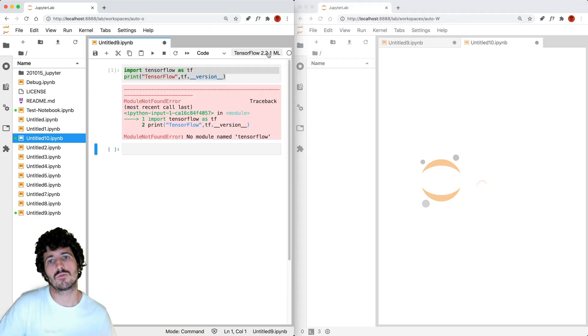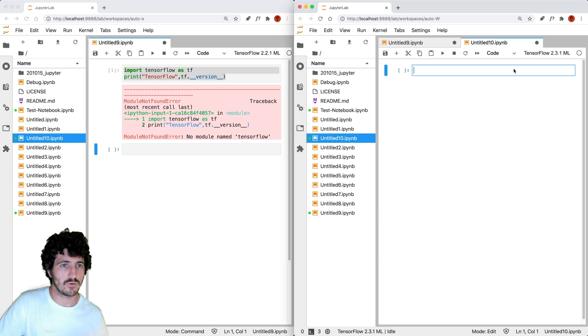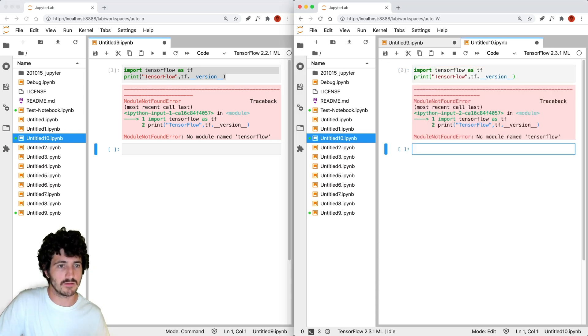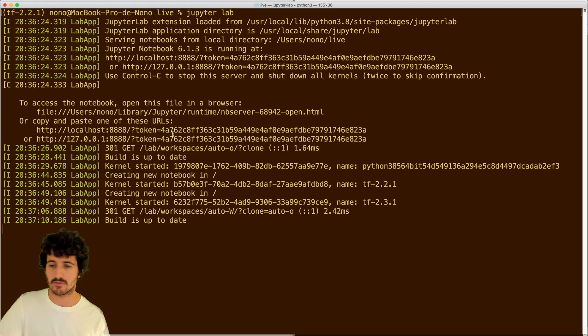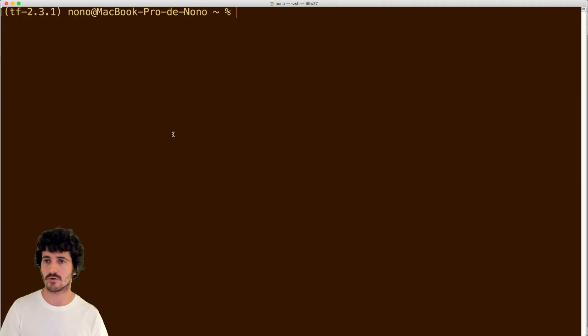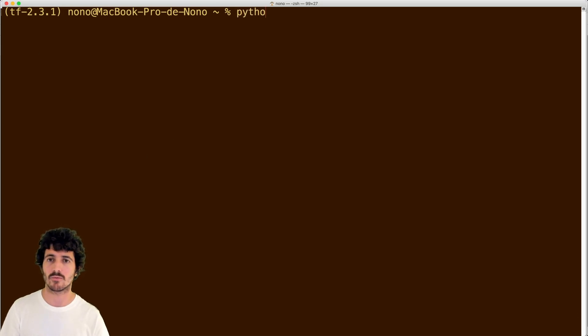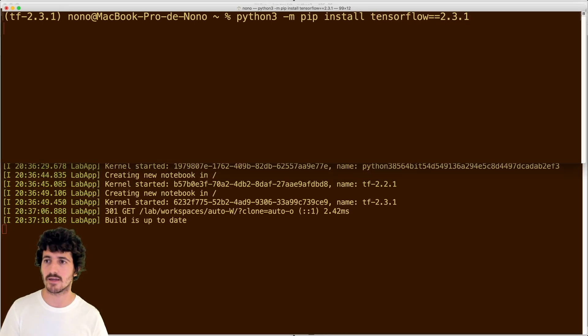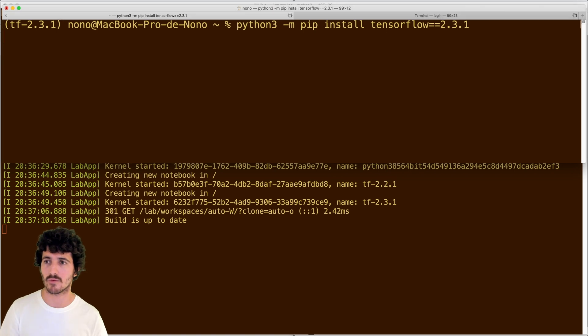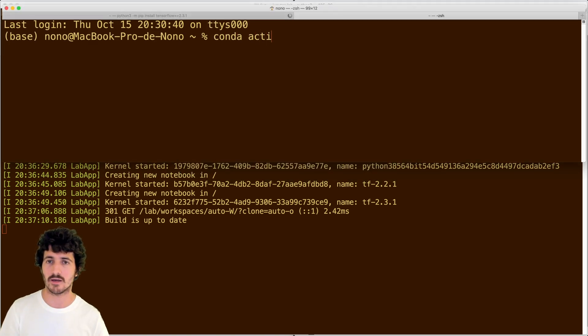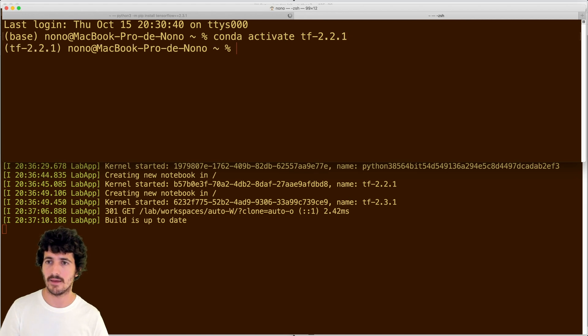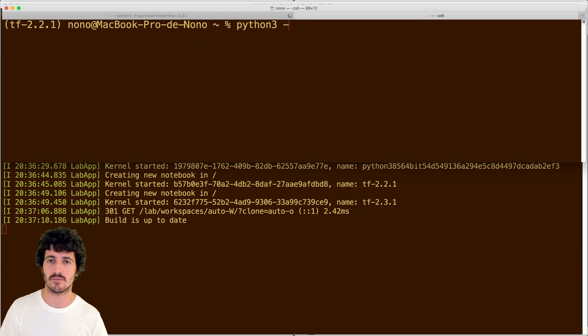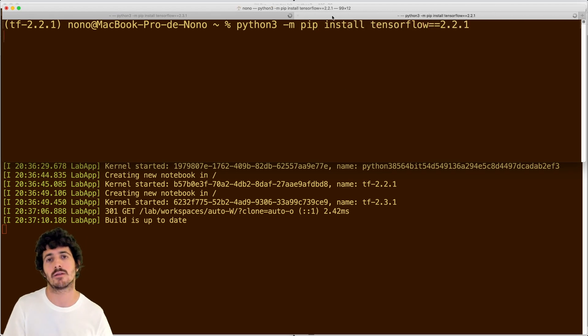We haven't really installed anything yet. So what we do now is that we go first into 2.3.1, we do Python 3 with pip install TensorFlow 2.3.1. And at the same time, we're going to do conda activate the 2.2.1. And inside of here, we're going to do the same pip install, but now TensorFlow 2.2.1.